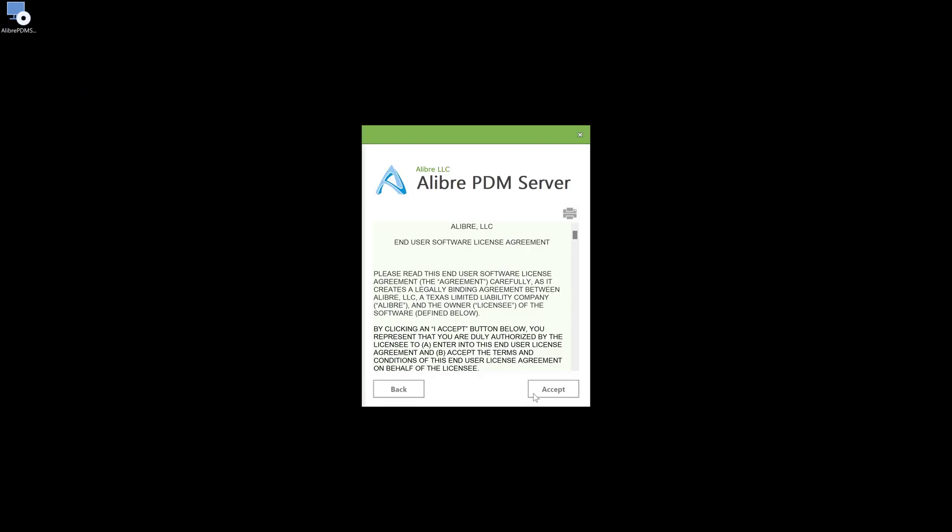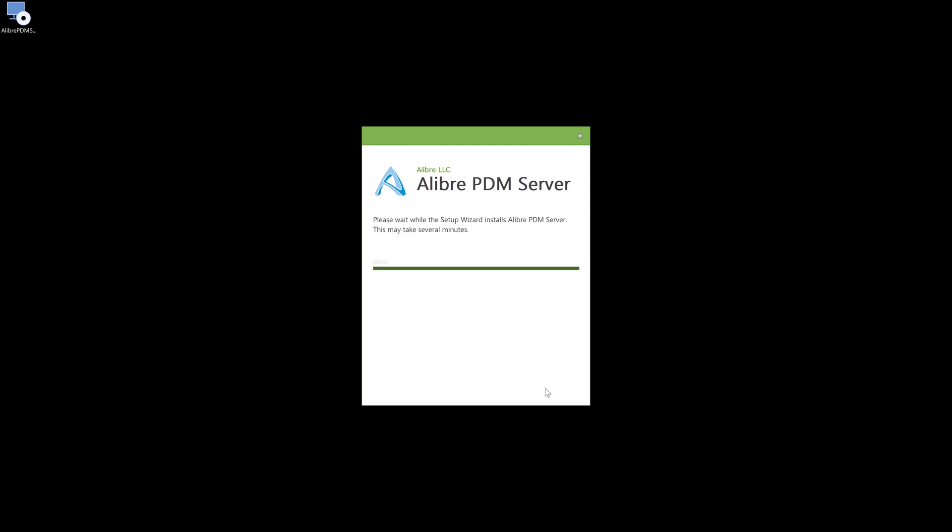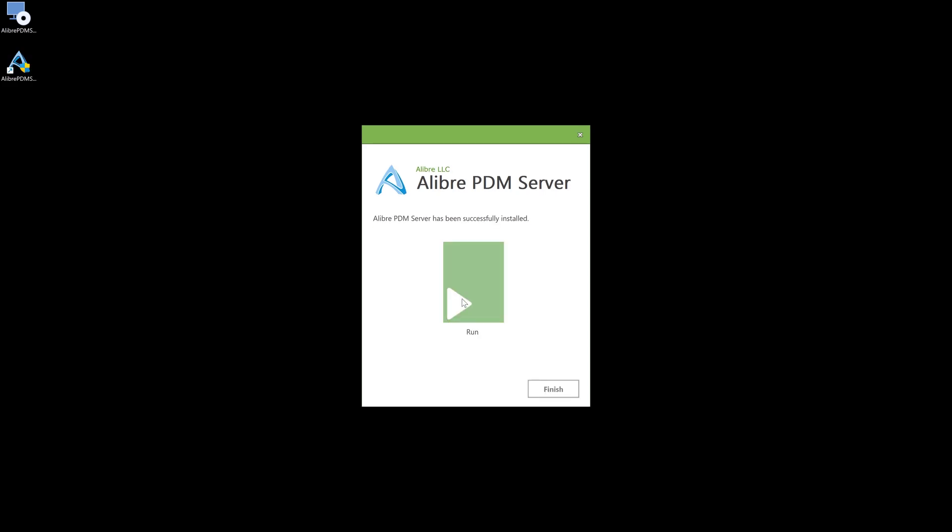Let's install the PDM server. Again, we'll accept and install and we'll allow access. And then we'll run the server.